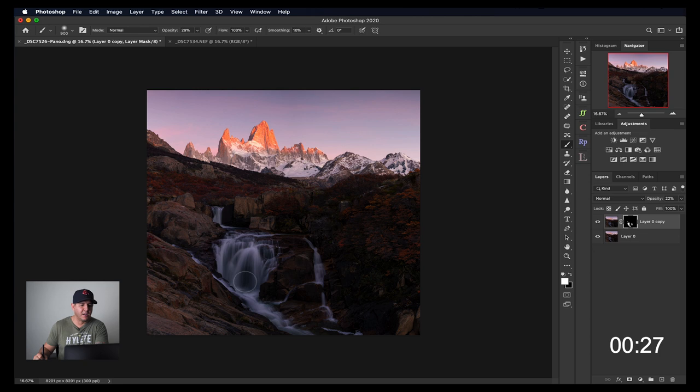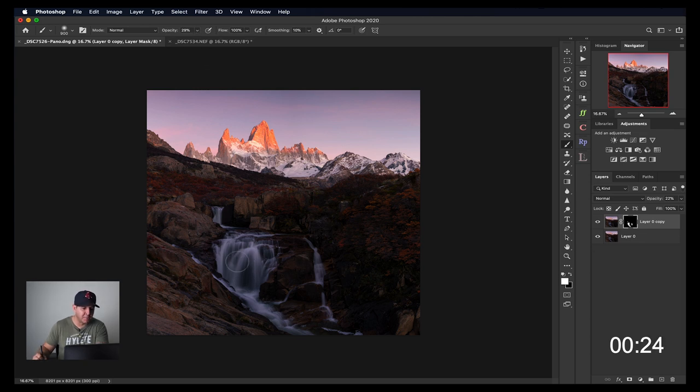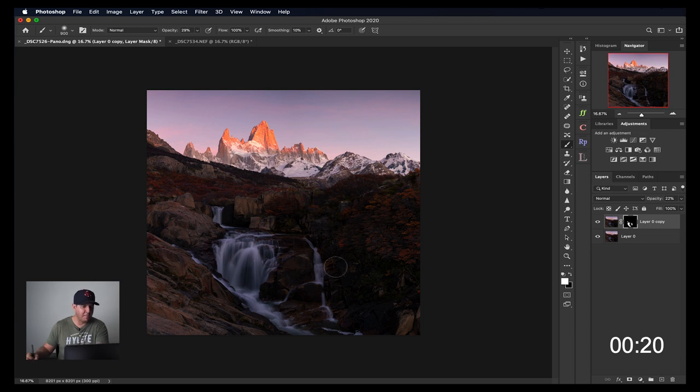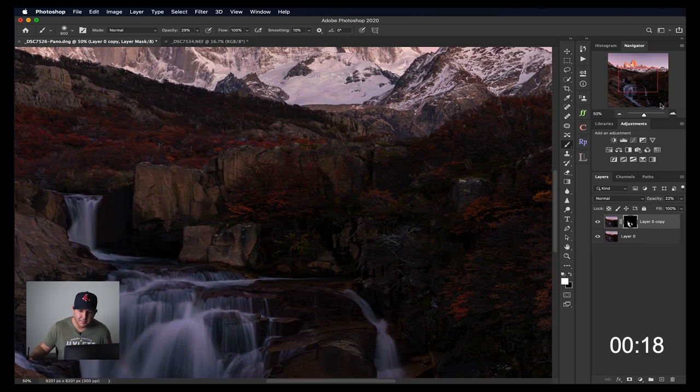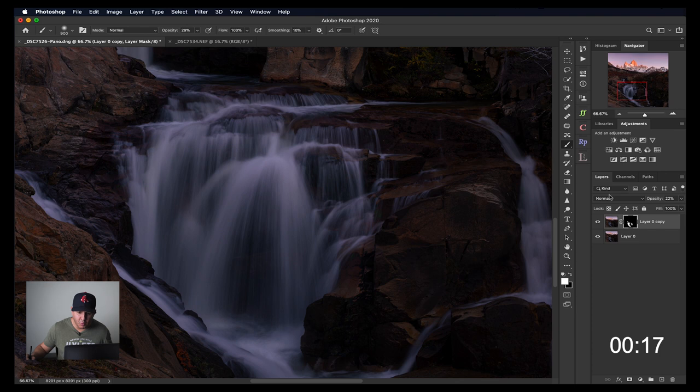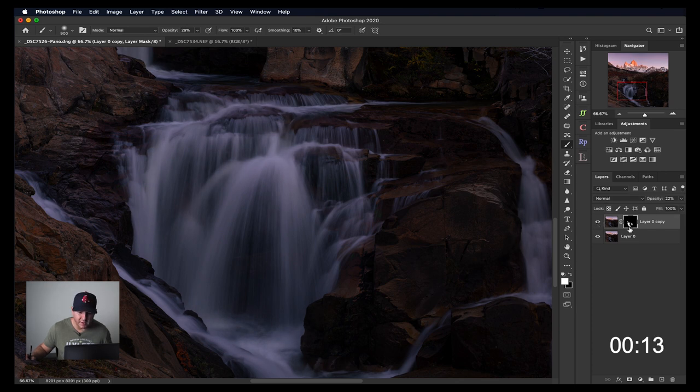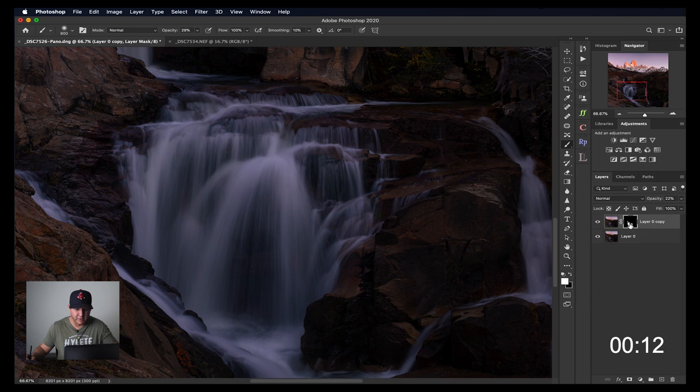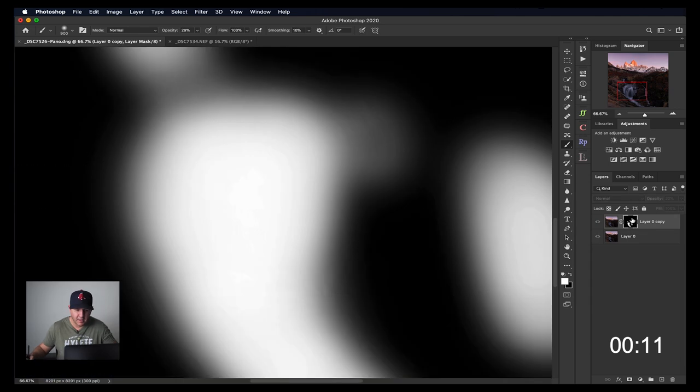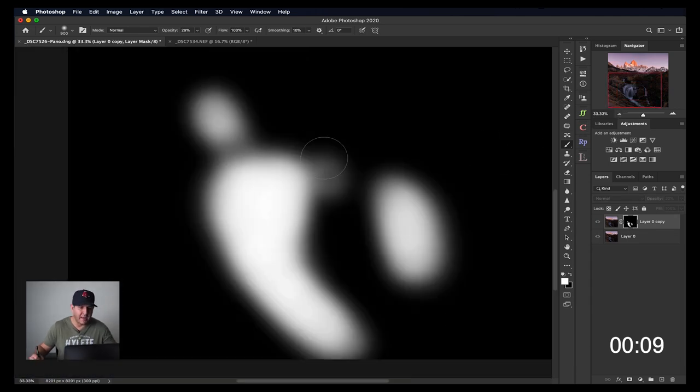And I can paint it in a little bit at a time because my opacity of the brush is at 30%. So I'm not painting it all in at once. I can paint it in slowly and be a bit more precise. If we zoom in, only the water has the Orton effect on it, nothing else. So if I hold down option, you can see where I painted that in. That's masking.